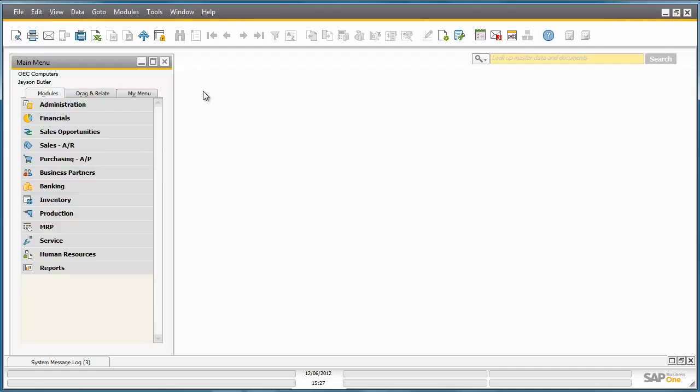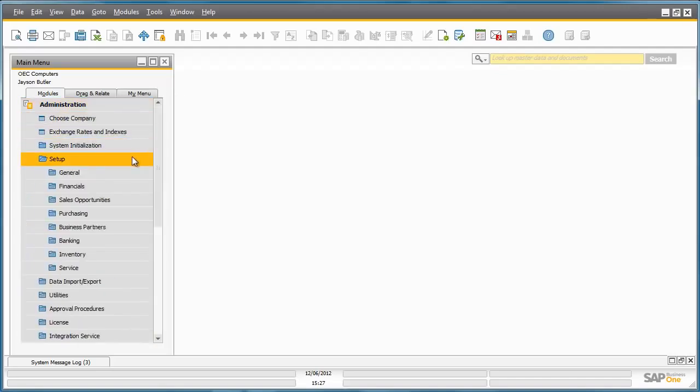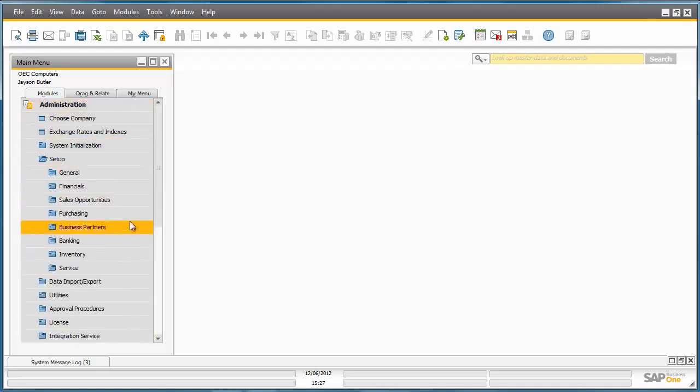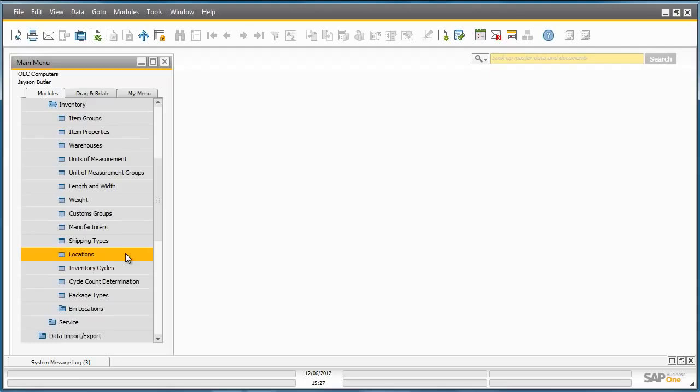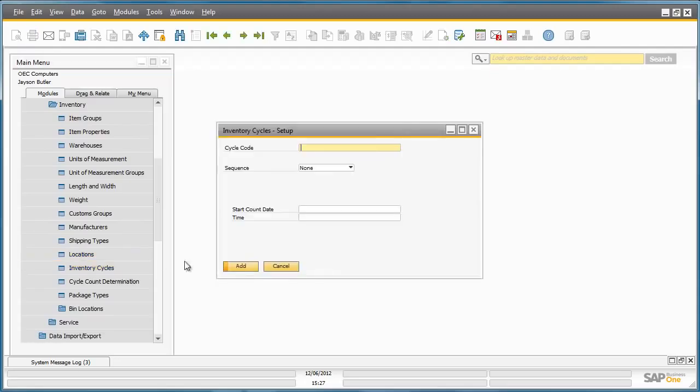Jason Butler from OEC Computers would like to set up an annual inventory cycle count for selected items for his company. To do this, he navigates to the administration menu, selects Setup, Inventory and Inventory Cycles.